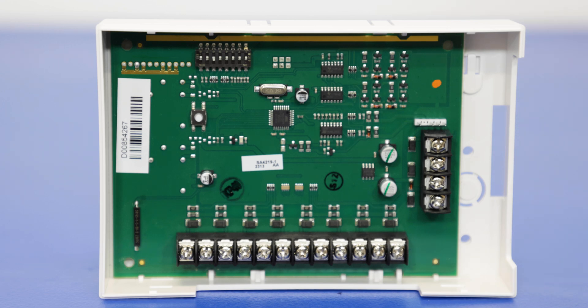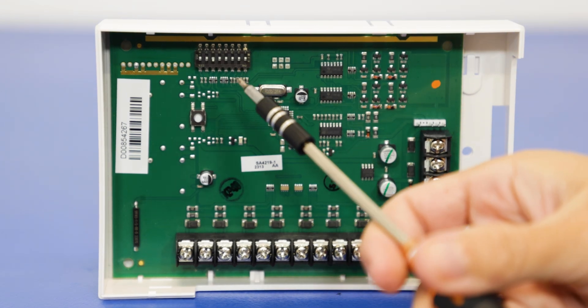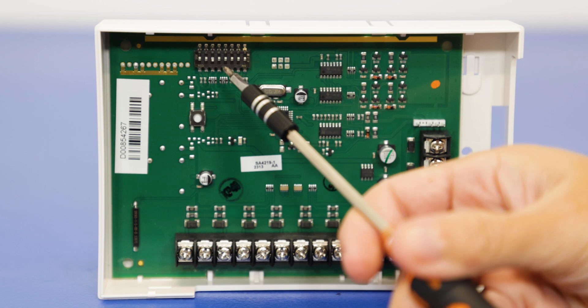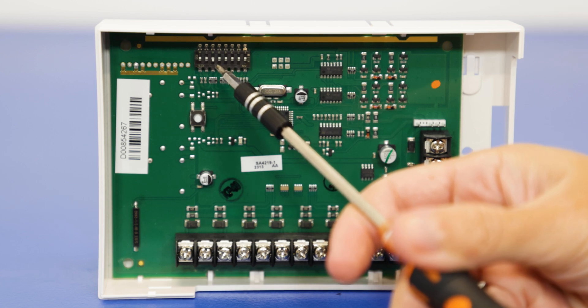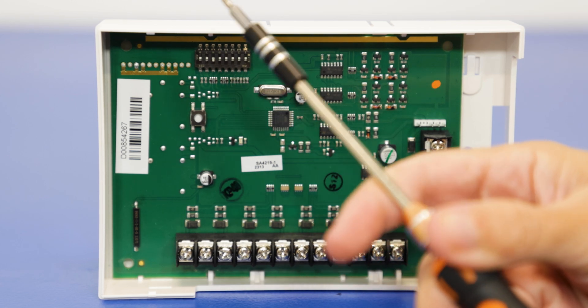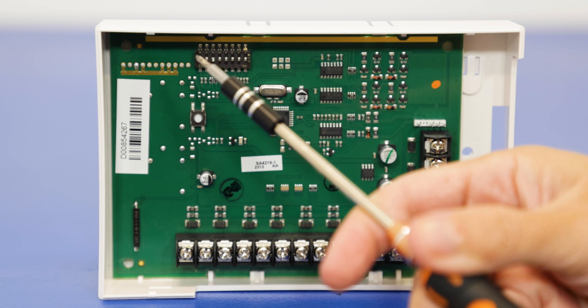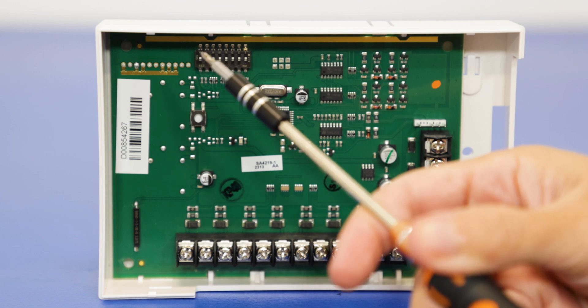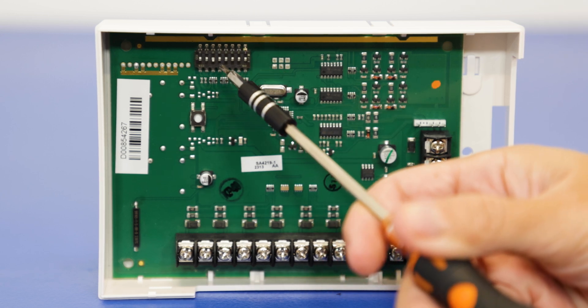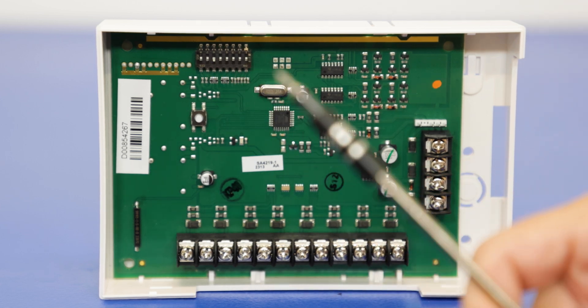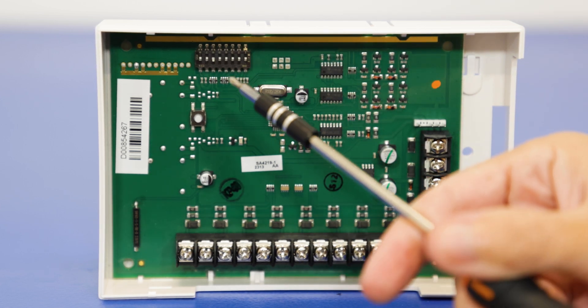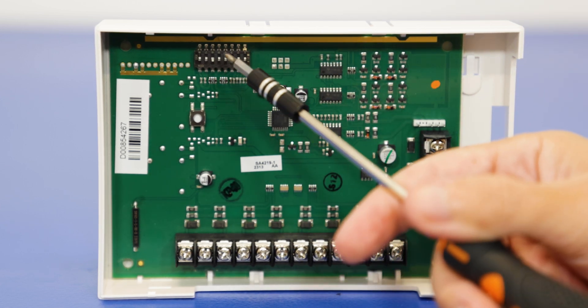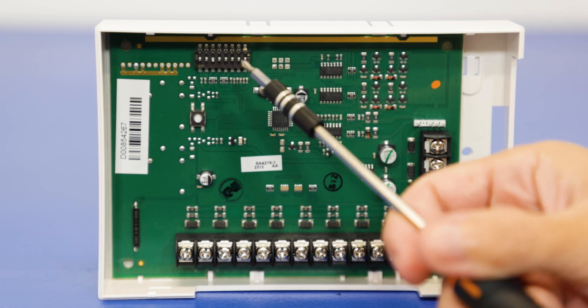So also we have dip number six. As you see, I have that set in the on position. When you're working with the 15P, the 20P or the 21IP, you always want number six in the on position.